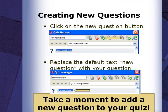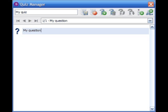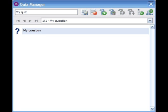Please pause the video and, using the instructions on the slide, take a moment to add a new question to your existing quiz. Quiz Manager can create both short constructive style questions and objective style questions.